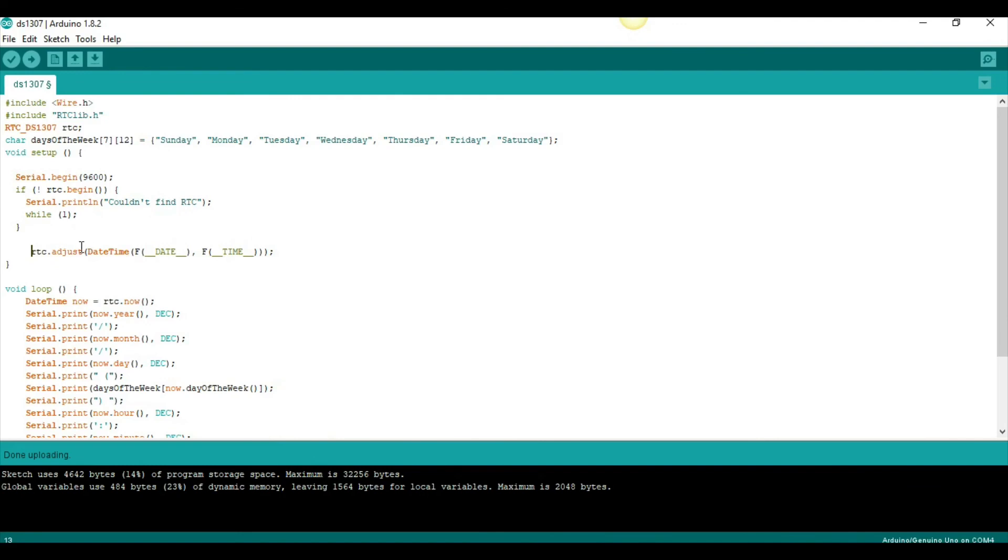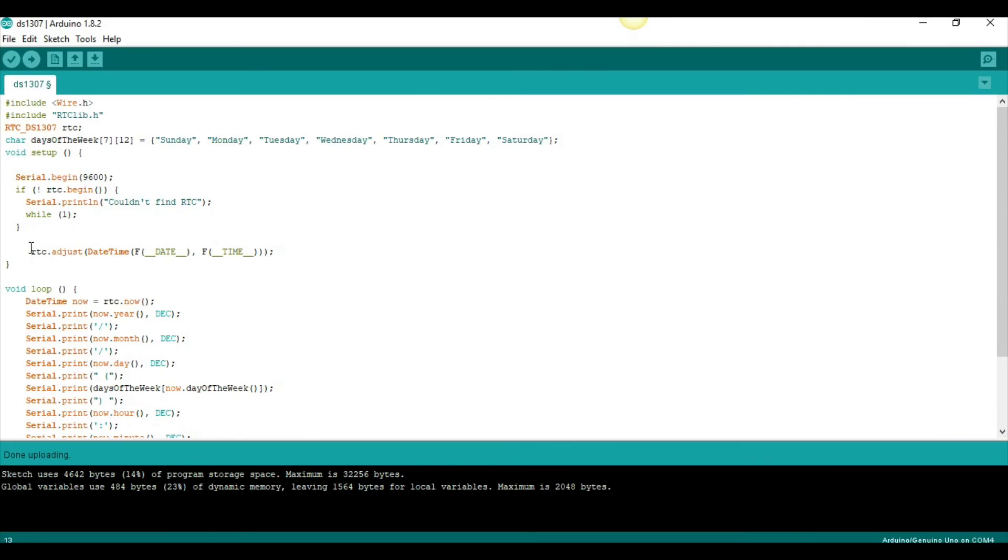What this line does is, it sets the time on the RTC to the compile time of the program. And this, it happens every single time that you open your Arduino. So, ideally, you only want to run this code once, and then, once you upload it once, you will comment it out.